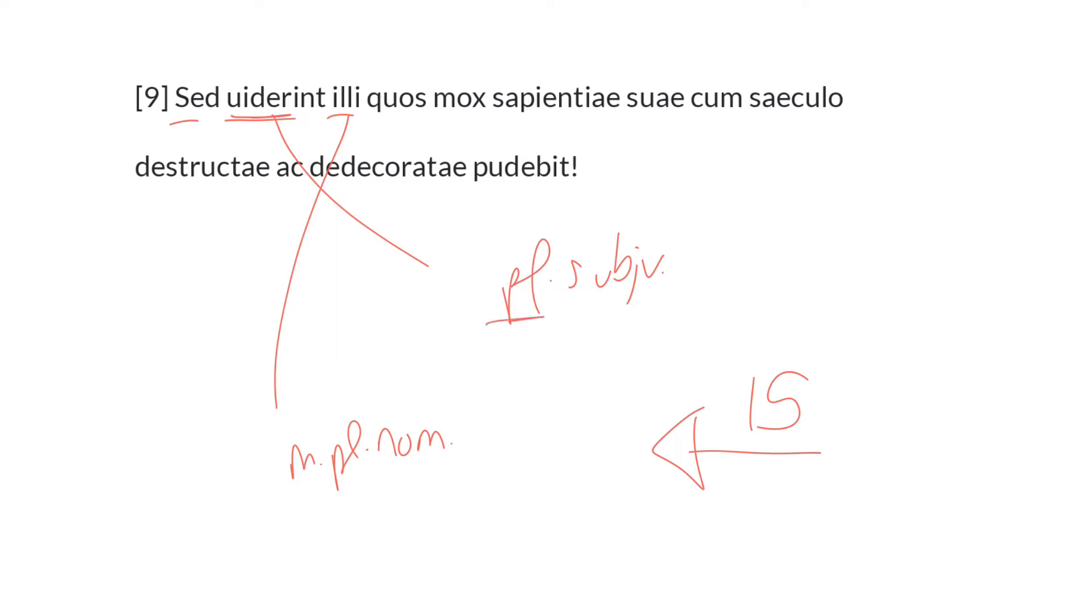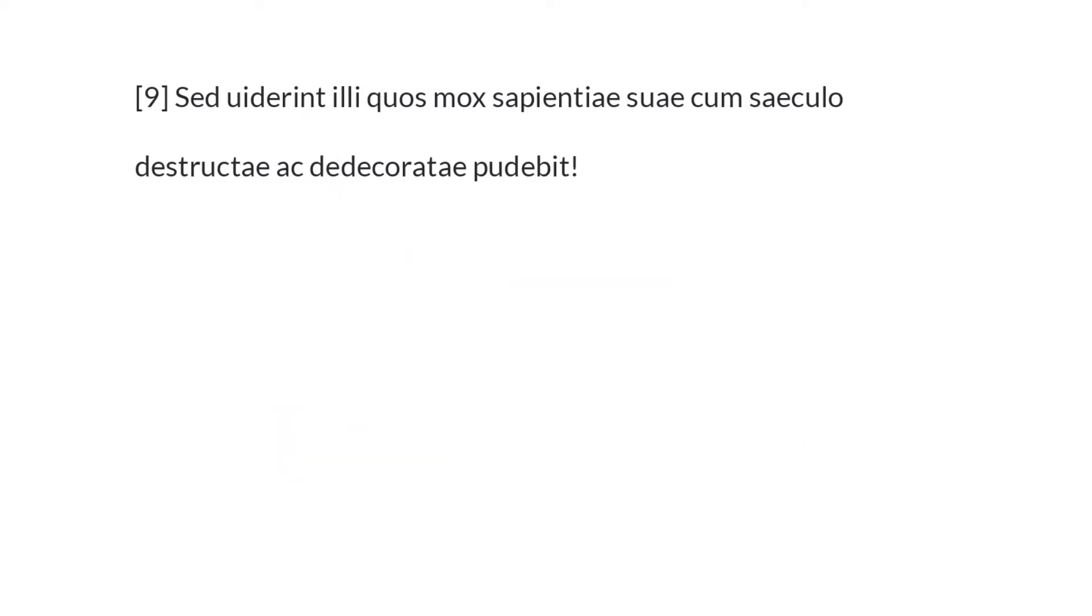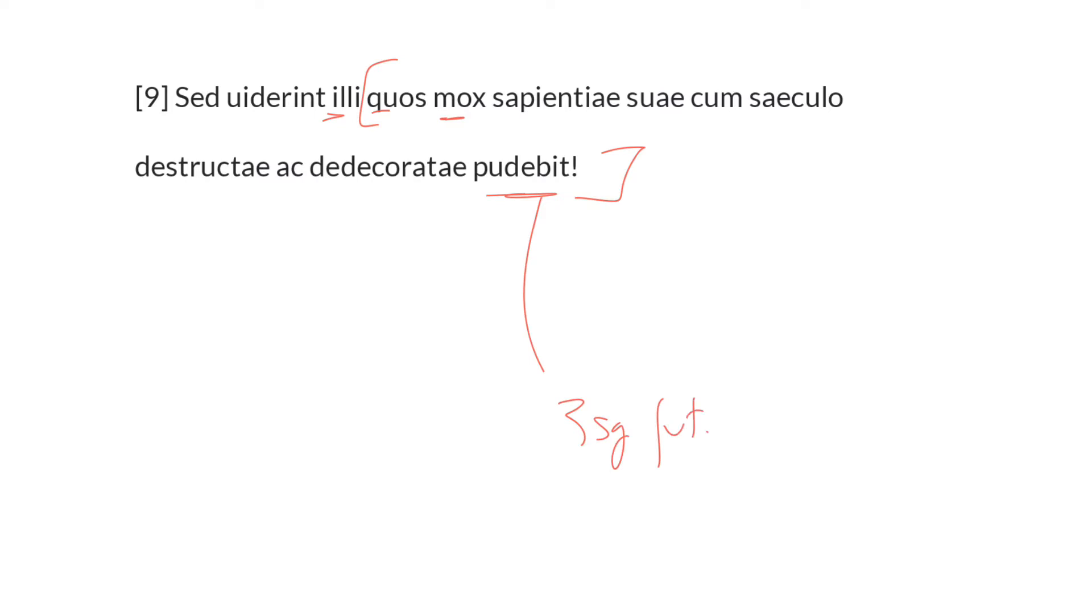Now which persons are they? We have a relative clause here, beginning with quos and ending with pudebit, which will describe who the illi are. Those persons whom soon they will be ashamed, or it will shame, pudebit. This is an impersonal verb in the third singular, future indicative active. It's second conjugation, and it patterns with the genitive case, namely sapientiae.